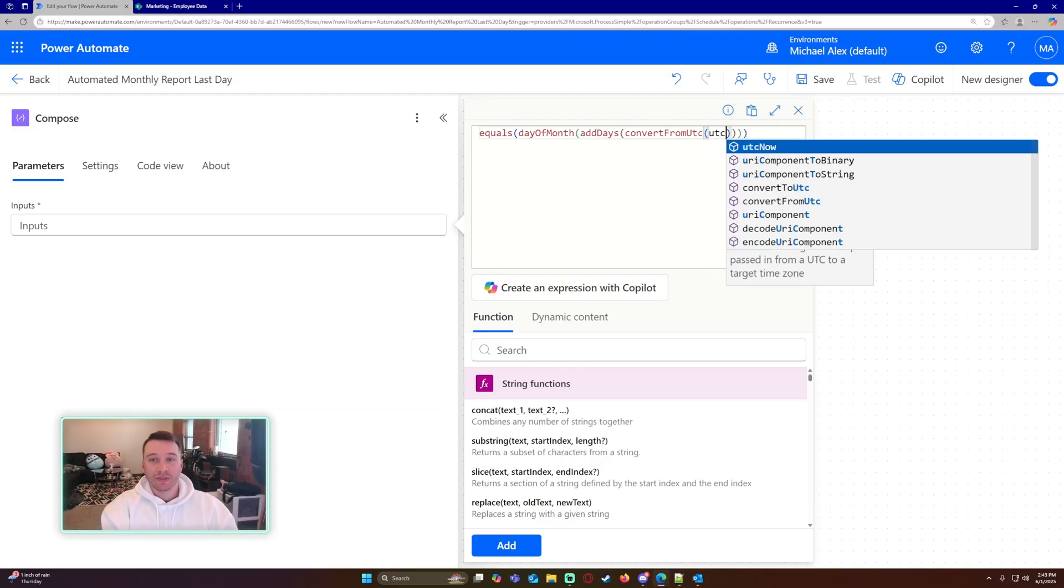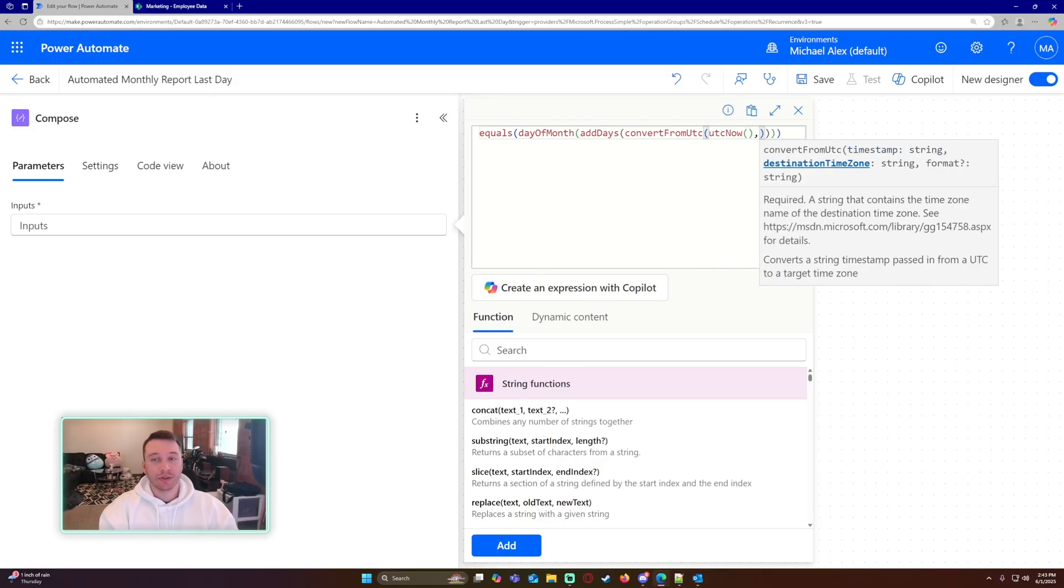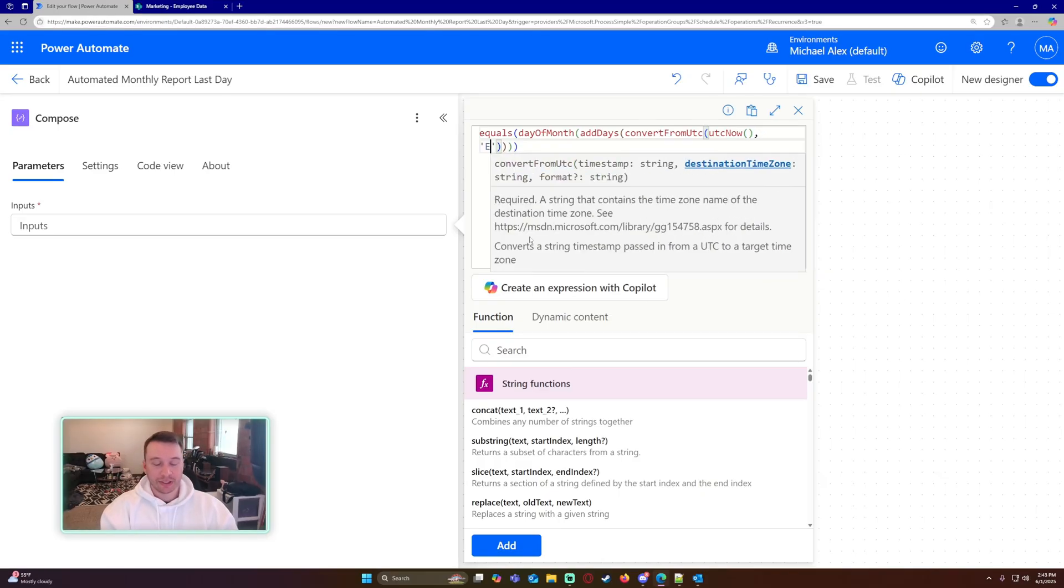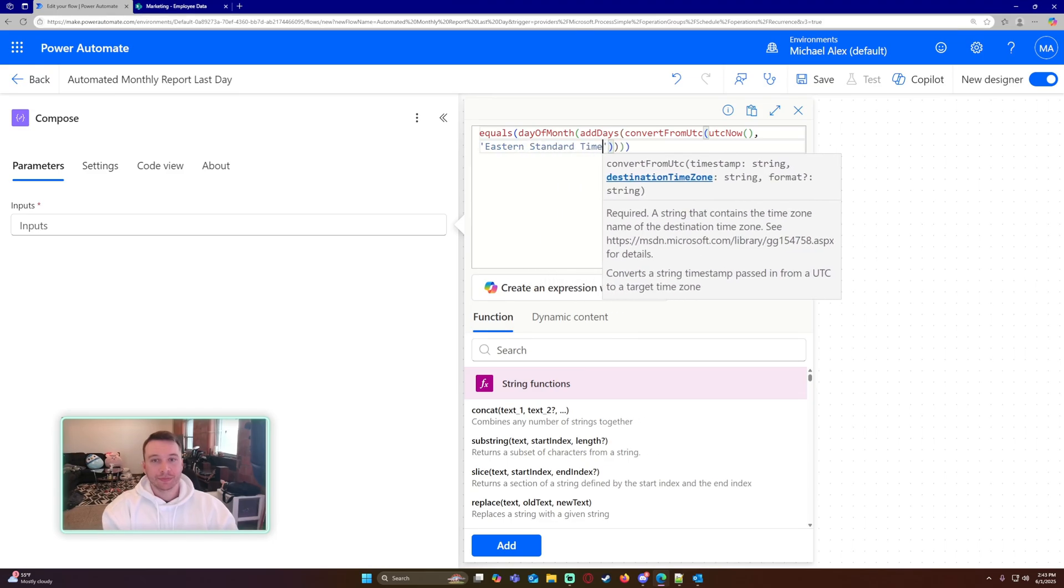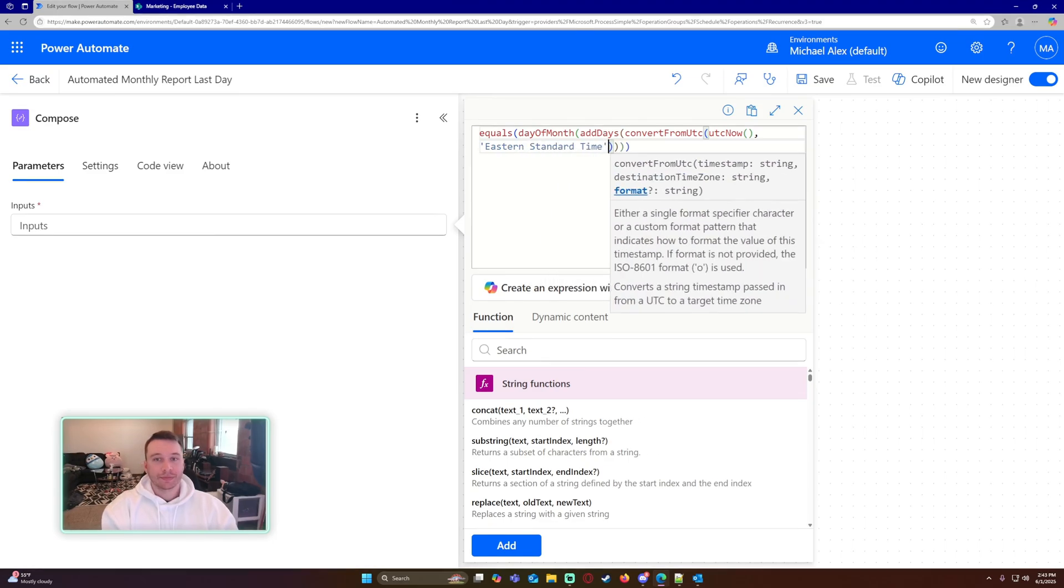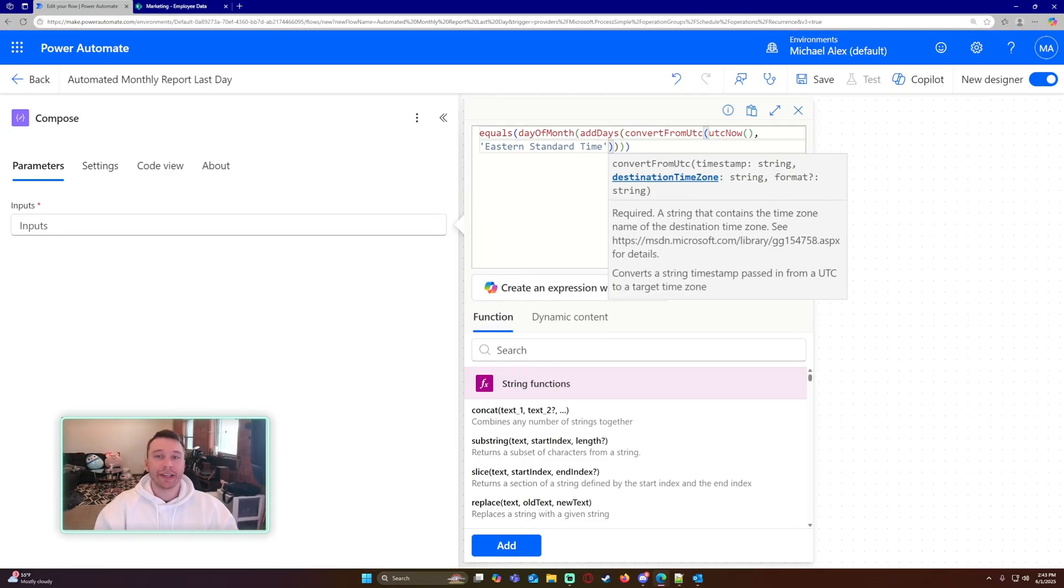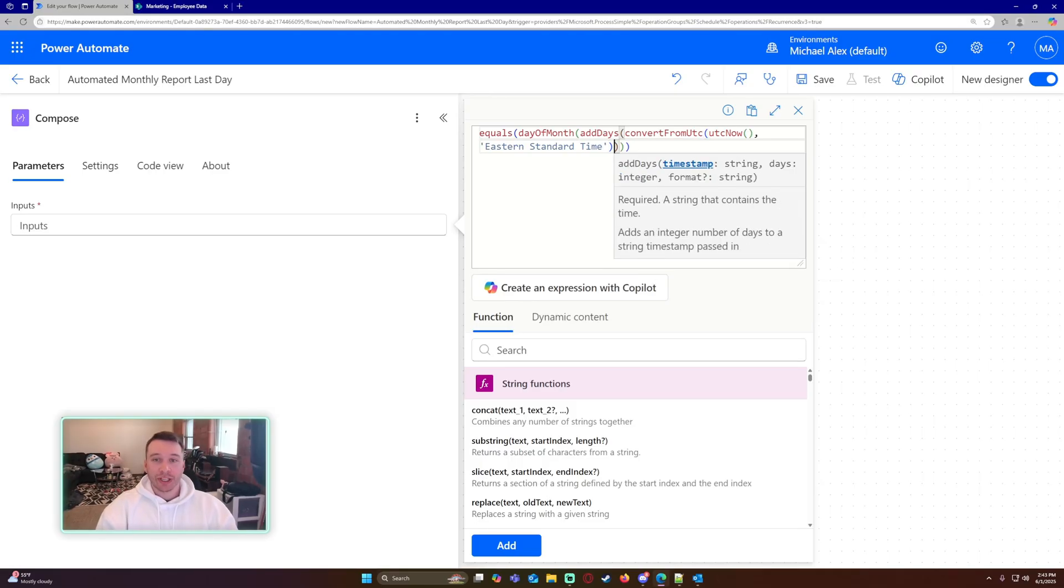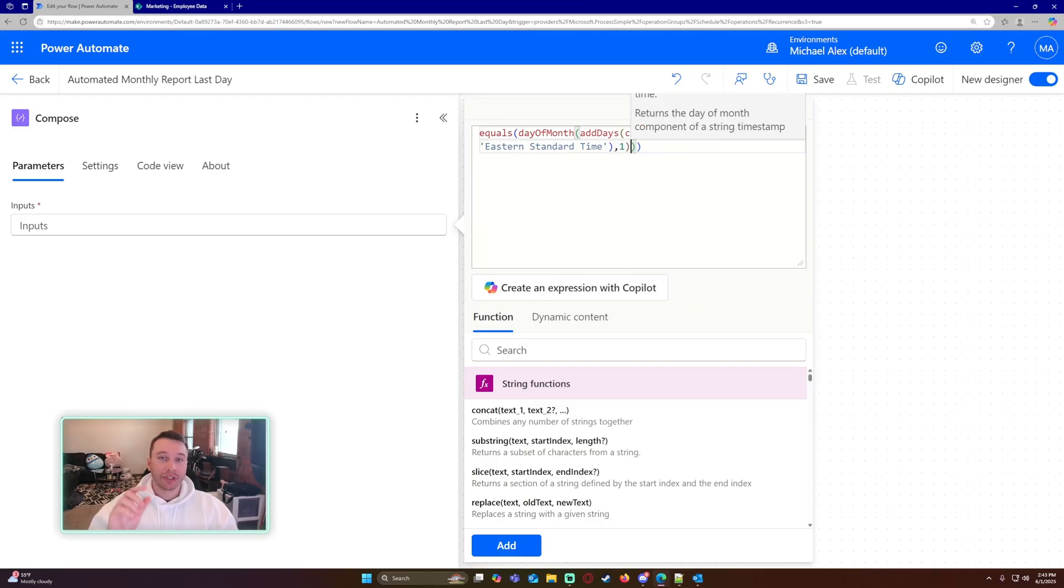I'm doing add days, but within my add days, I need to do convert from UTC because I need to convert from UTC time to Eastern standard time. So within the convert from UTC, I'm getting UTC now and you want to close that up with parentheses. I'll put this formula in the description below so you don't have to type it out. So we're converting the current time from UTC now into Eastern standard time.